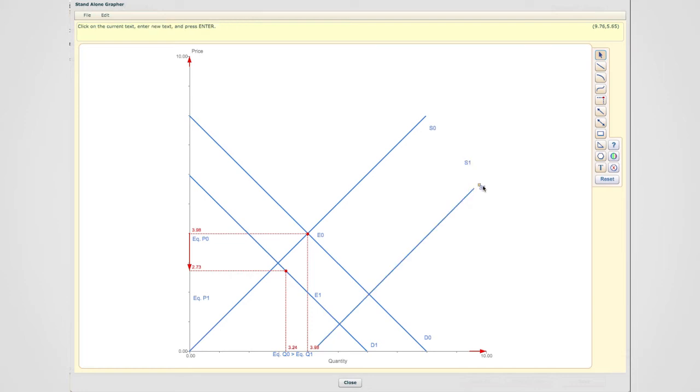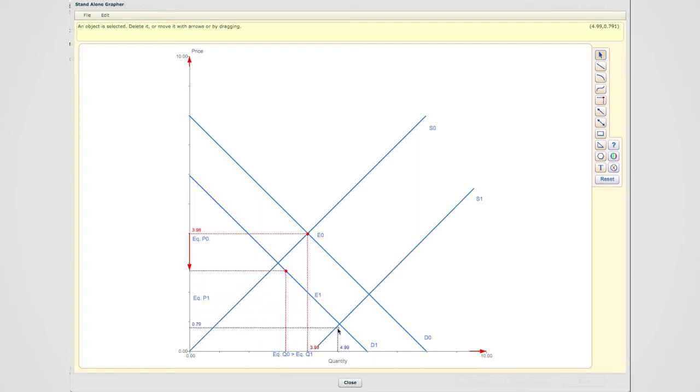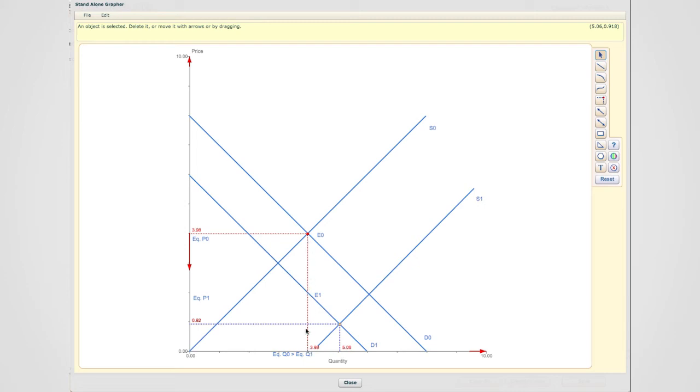This is our label. And the new equilibrium point will actually be found at the intersection of S1 with D1. And as you can tell, it produces an equilibrium quantity which is to the right of the original equilibrium quantity. That means my equilibrium quantity zero will now be less than equilibrium quantity one.